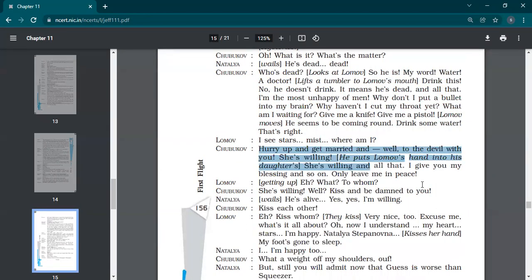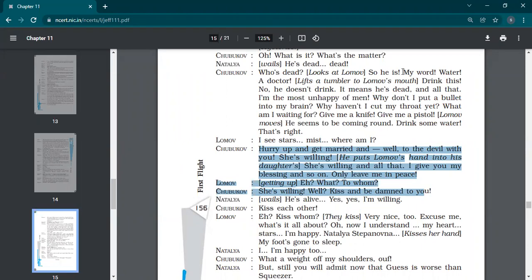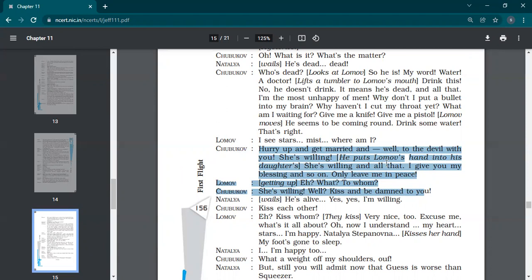So why is Shubukov feeling bad? Oh my God, what has been done? I see stars, mist, where am I? Hurry up and get married. And well to the devil with you, she's willing. Before he fell unconscious, they were fighting like anything. This is the ridiculous society. In even the darkest of times and difficult of times, we think about our own meanness, what we want. He wanted to get her daughter married with that man because he was rich.